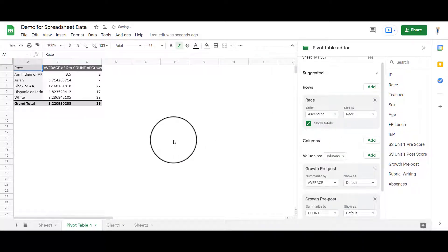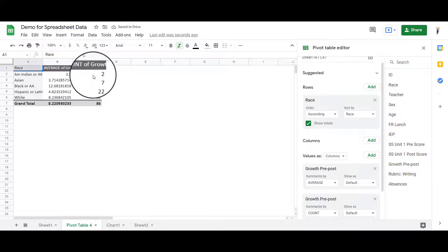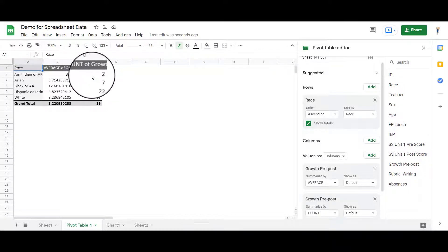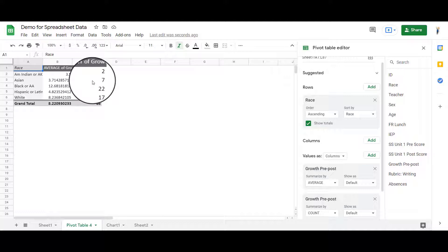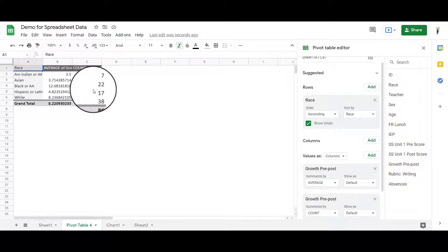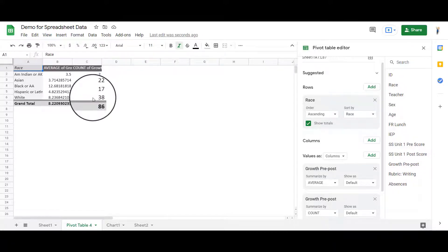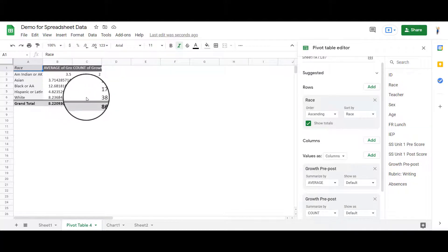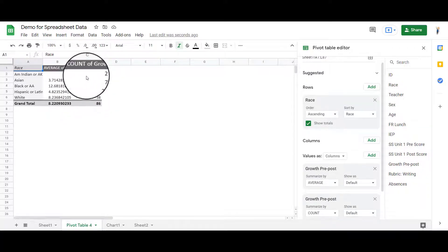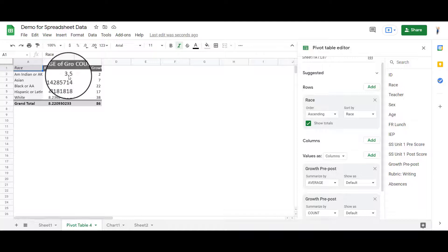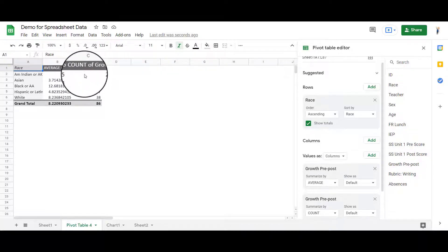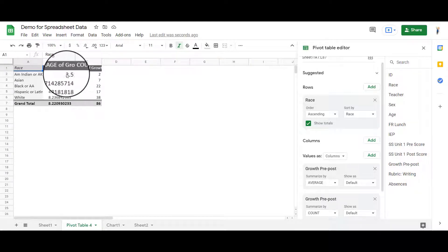And then when I do the count, now it tells me that there were two students here, seven here, 22 here, 17 here, and 38 here. So it gives me a little bit better idea that my growth is pretty low here for these students, but there were only two of them. So I might want to go look at those two students and say, what happened here? Did one of the students just do really well and one student didn't do quite so well? Did both students do pretty poorly?